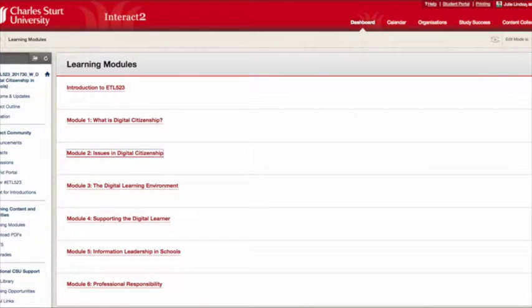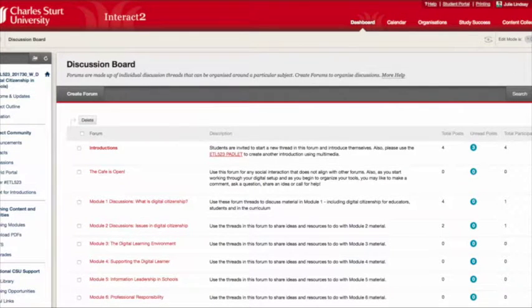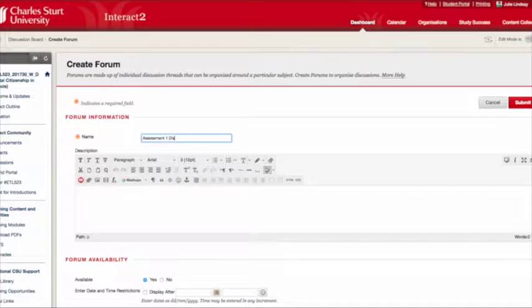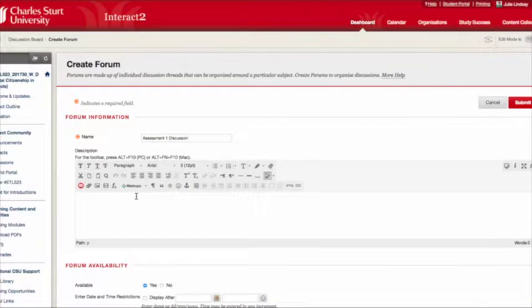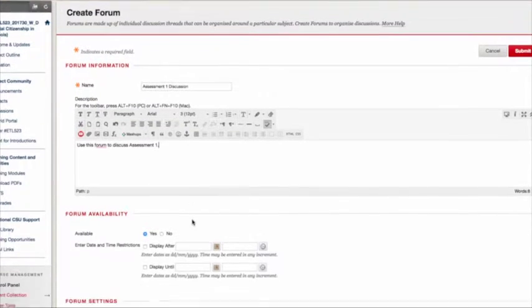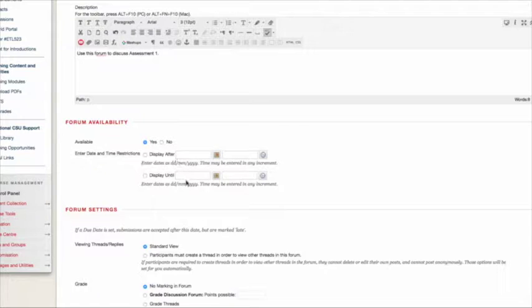Now I want to show you how I actually set up forums. I'm going to create a forum and call it 'Assessment One Discussion' — use this forum to discuss assessment one. As you scroll down you can see you can make this available on a certain date, displayed from a certain date until a certain date.